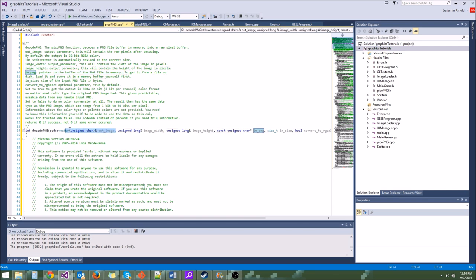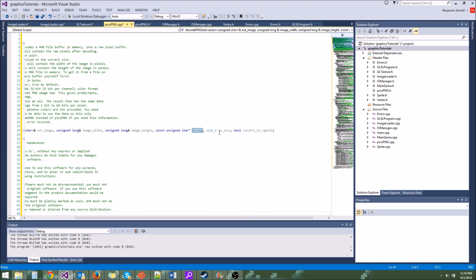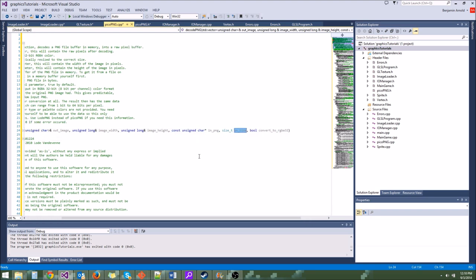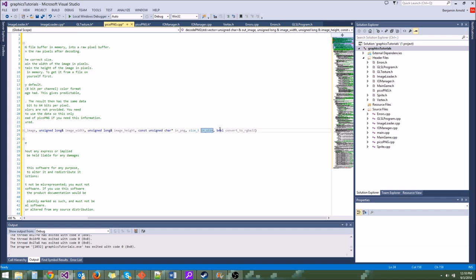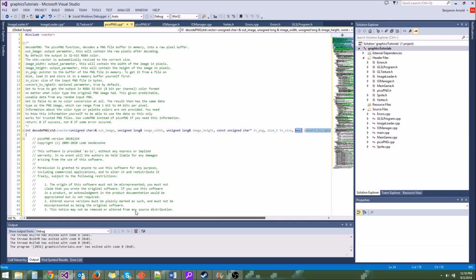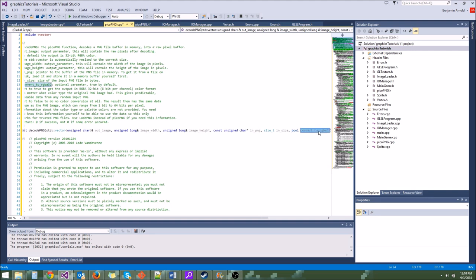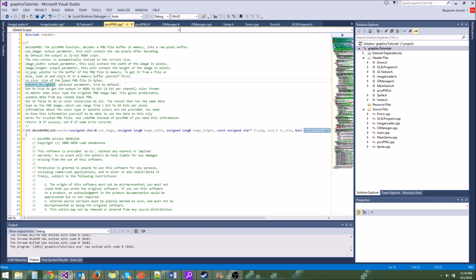We have a const unsigned char* inPNG — that is just the actual PNG data that we're loading, a pointer to the buffer of the PNG file in memory. It's going to write to a vector but read from a char*. Then we have size_t nSize, which is the size of the char* buffer. And finally bool convertToRGBA32, which is always true by default — we want RGBA32, which is 32 bits for red, green, blue, and alpha.